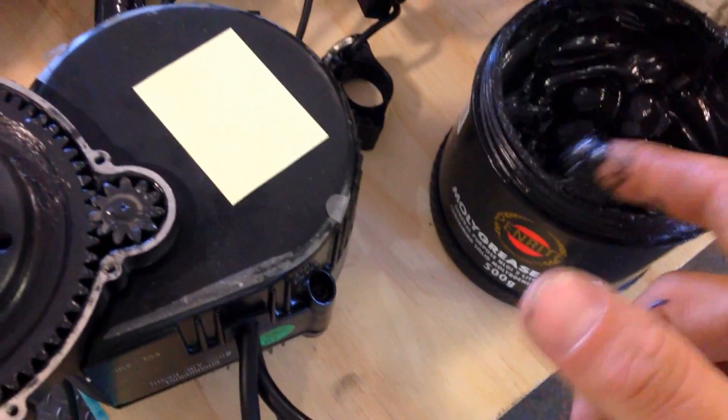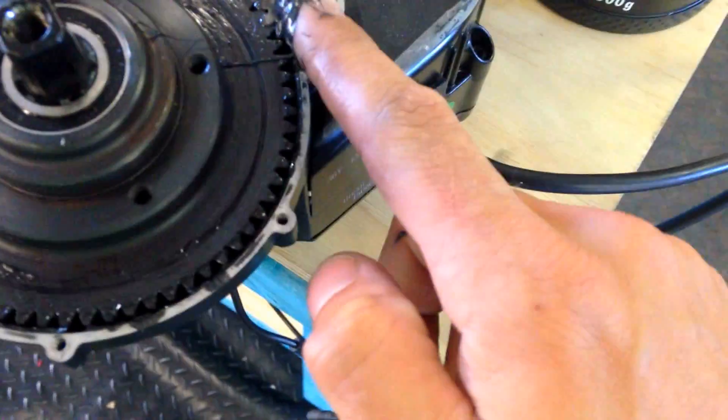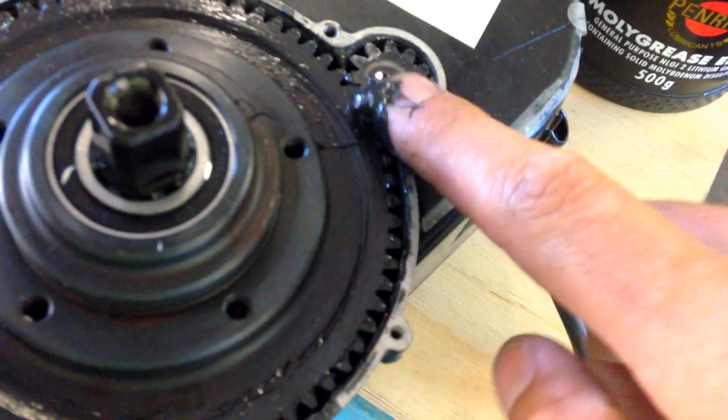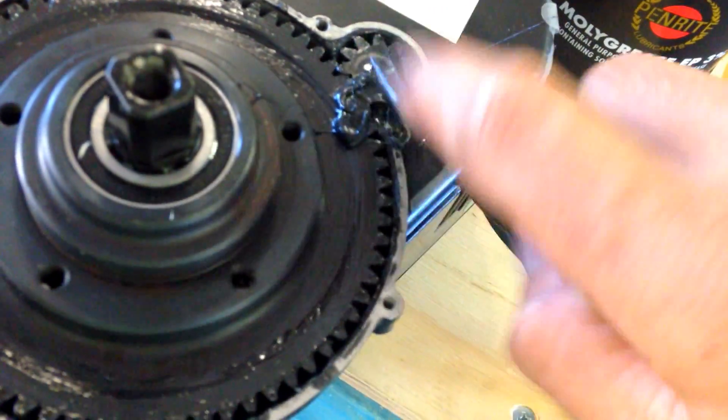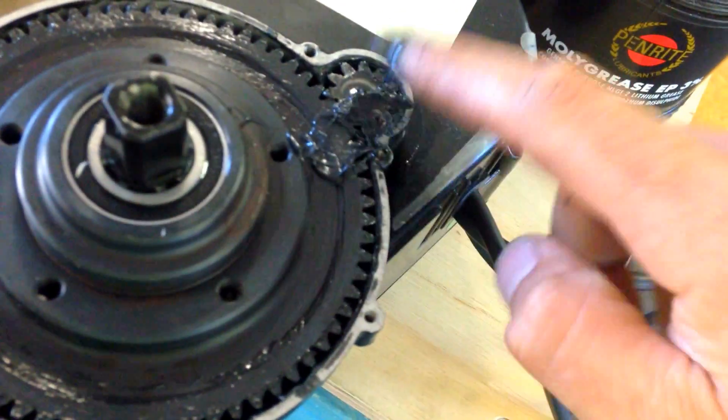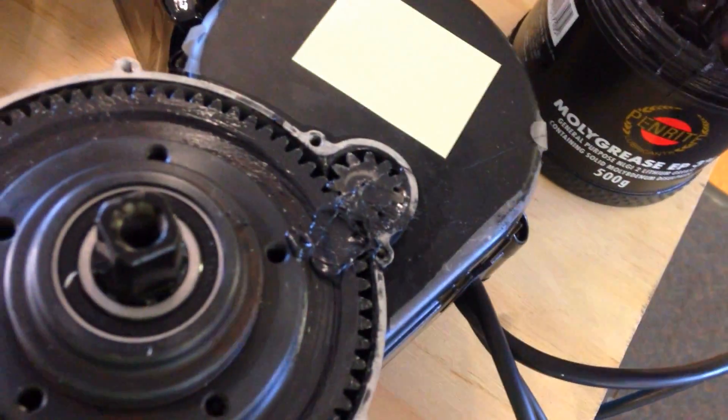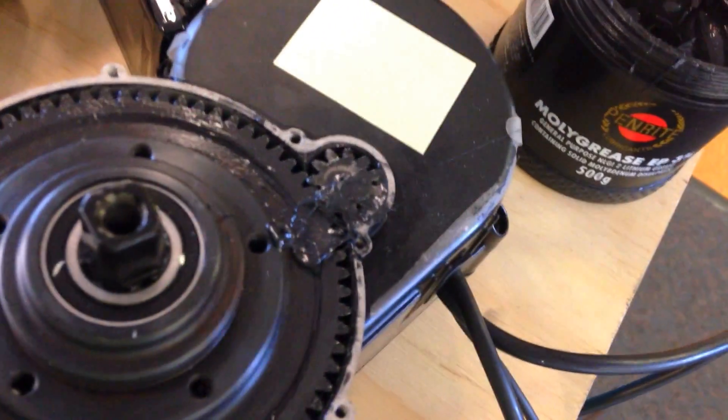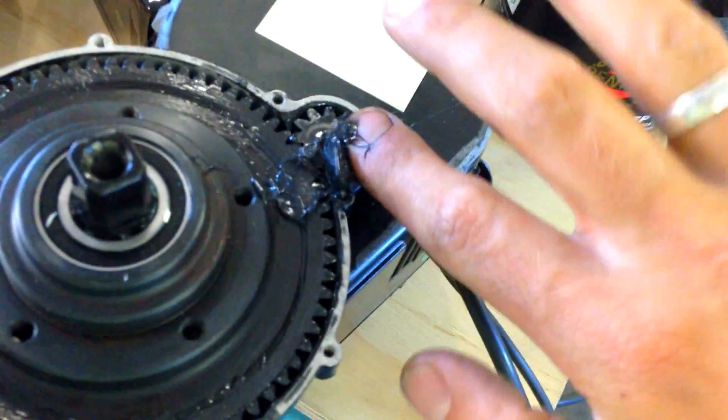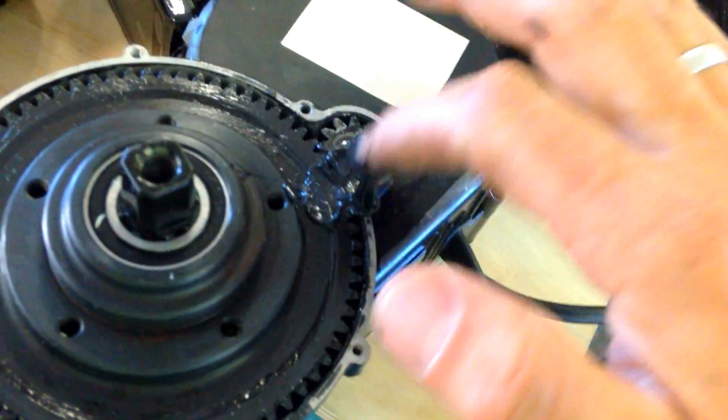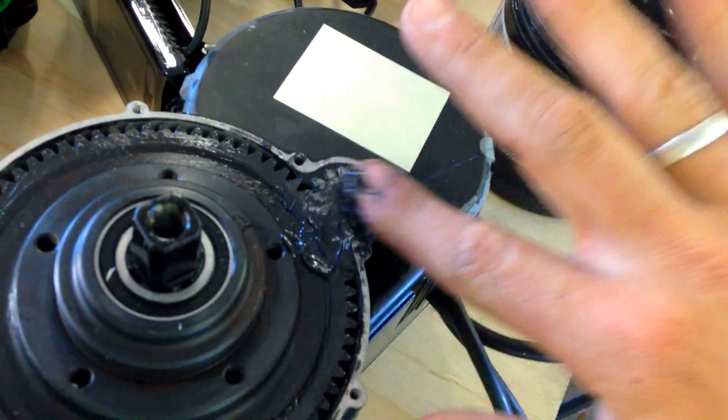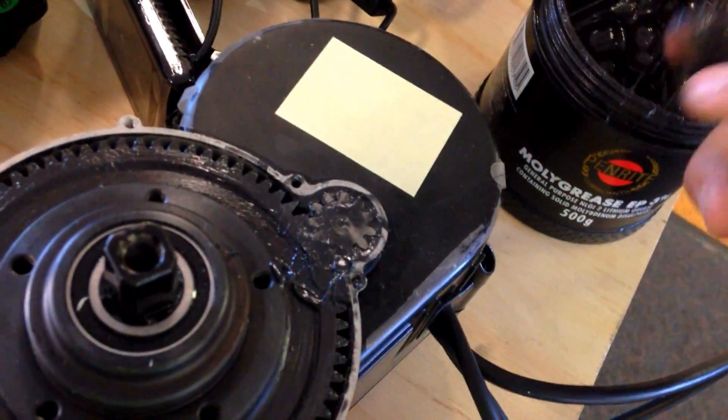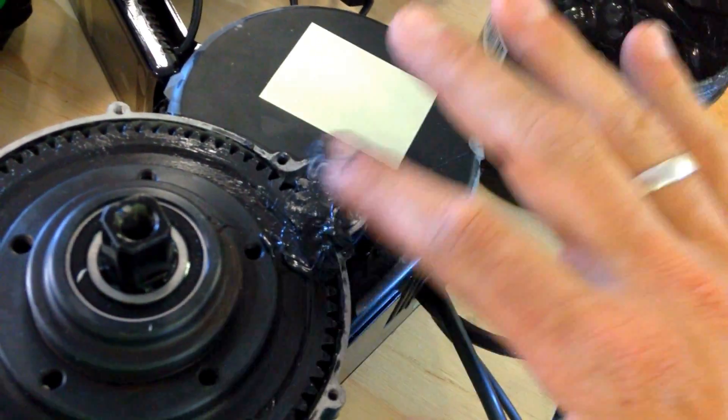You're going to be pushing the grease down in there, pushing as much as you can. Get more - don't worry, the more the better. Push it all the way down. This might take a good five minutes.